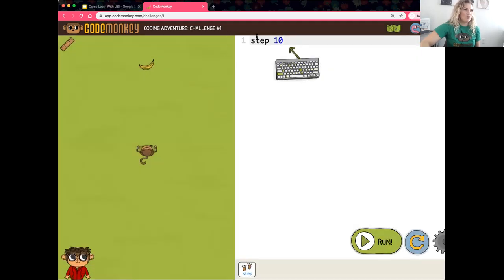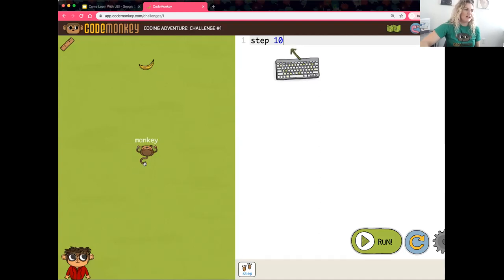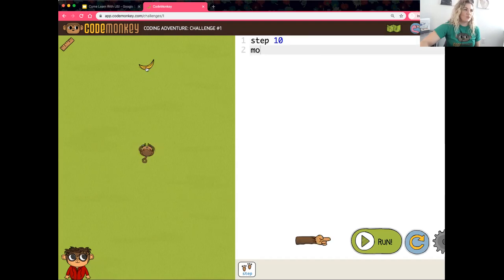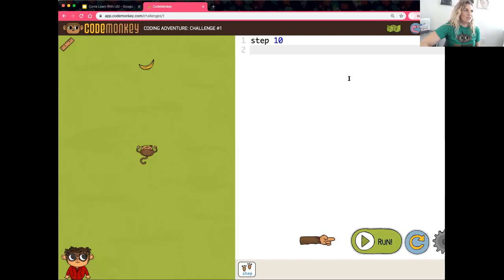On the right-hand side is our code editor — that's where all of our code goes. To see how the code works, click the Run button. To reset, click reset over here. On the left-hand side is our stage, which shows what is happening as the code runs. Anything I hover over with white text is an object, and it will type out on screen for us.